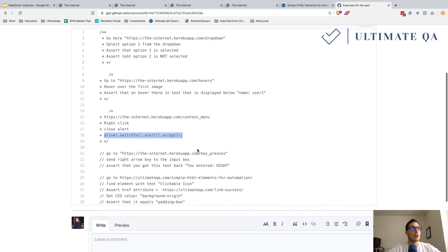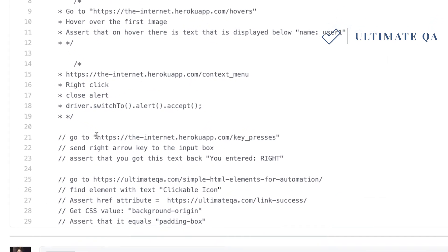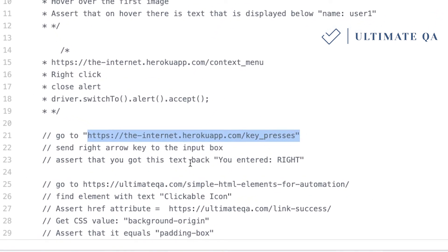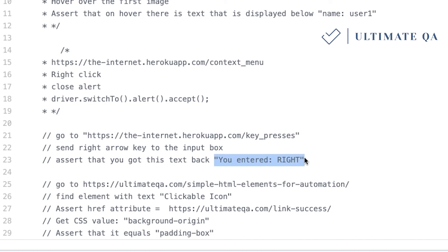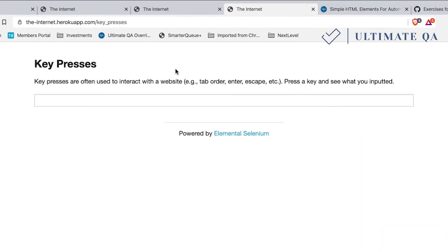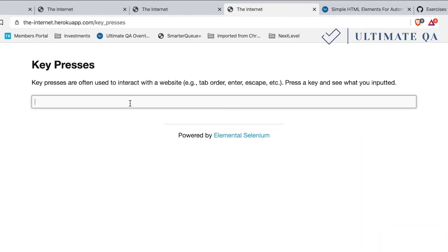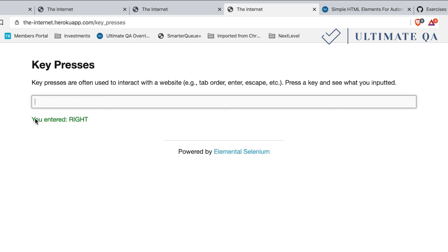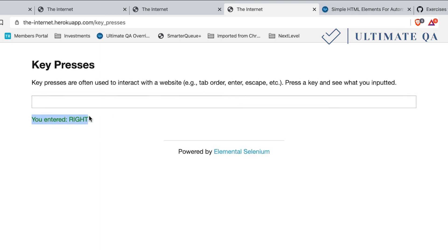Test four: navigate to the provided URL, send the right arrow key into the input box, and then assert that a specific text string is returned from the element. For example, you click into the input, send the right arrow key, and assert that you get back the expected text.